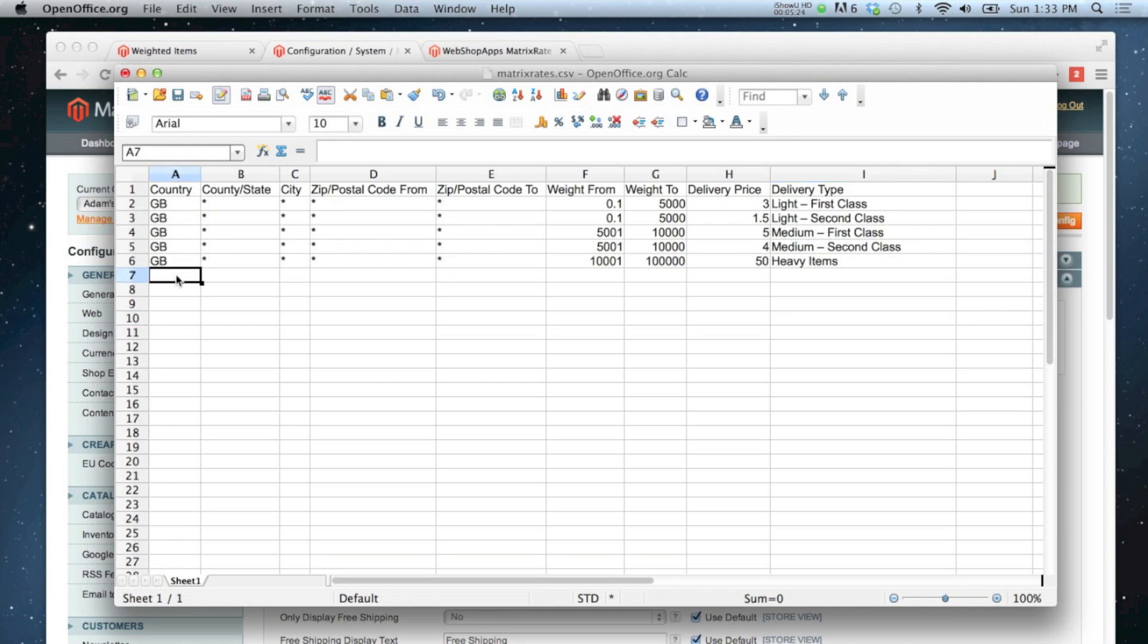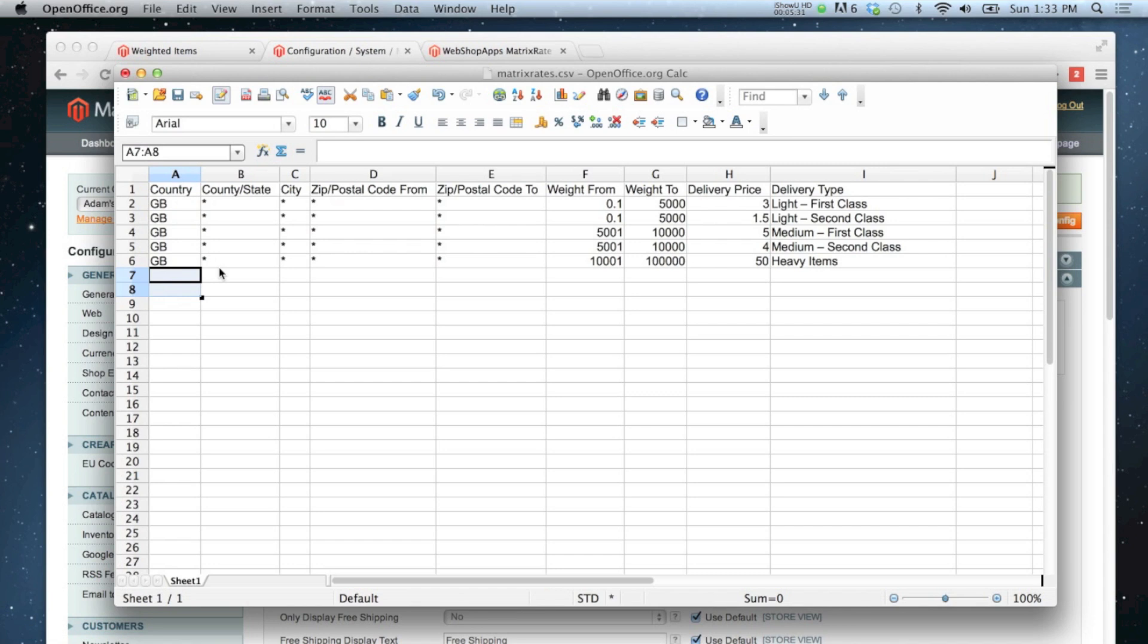And I'm doing this only for the United Kingdom. If I wanted to add extra countries on, I could quite easily do that by adding them on below, and so on. But I'm just going to, for this example, I'm just going to do the United Kingdom. So I'm happy with that.